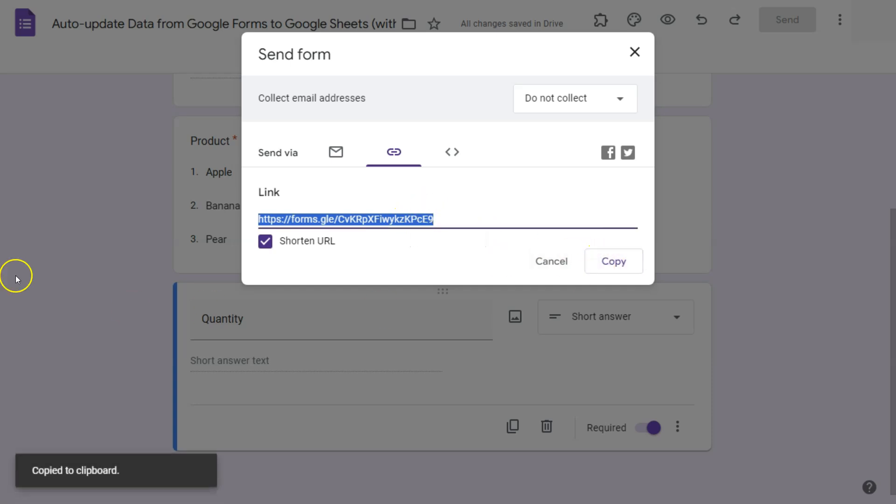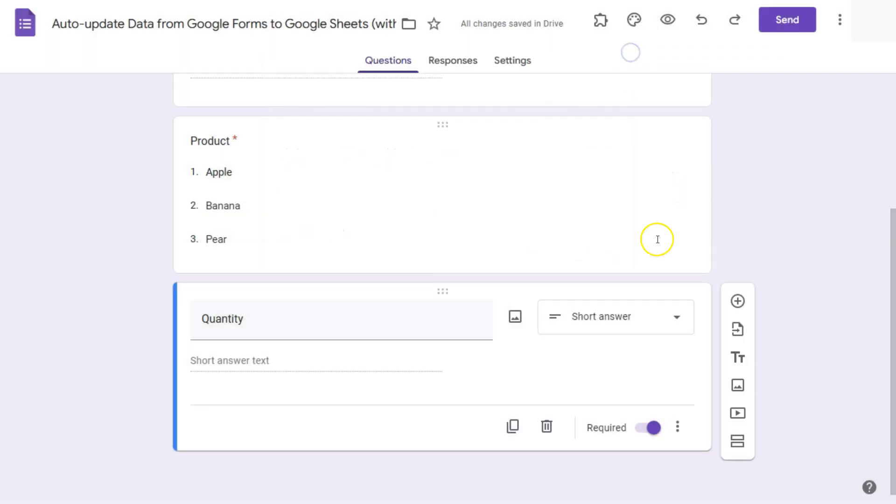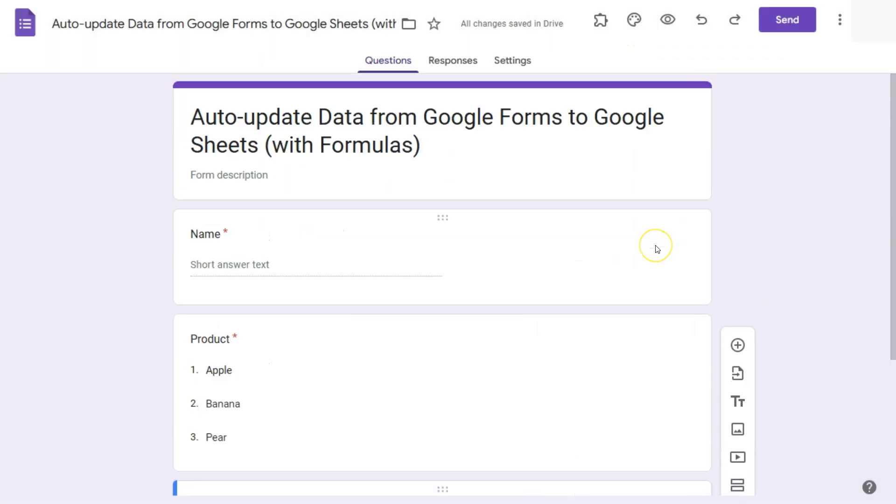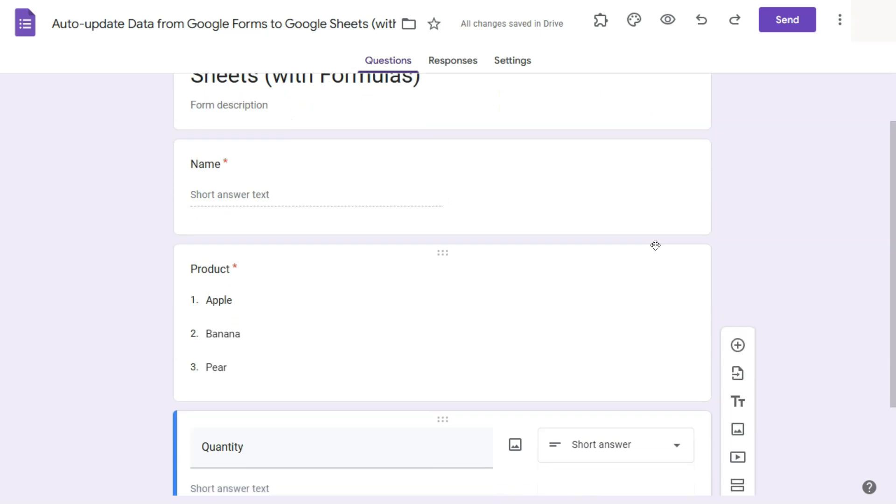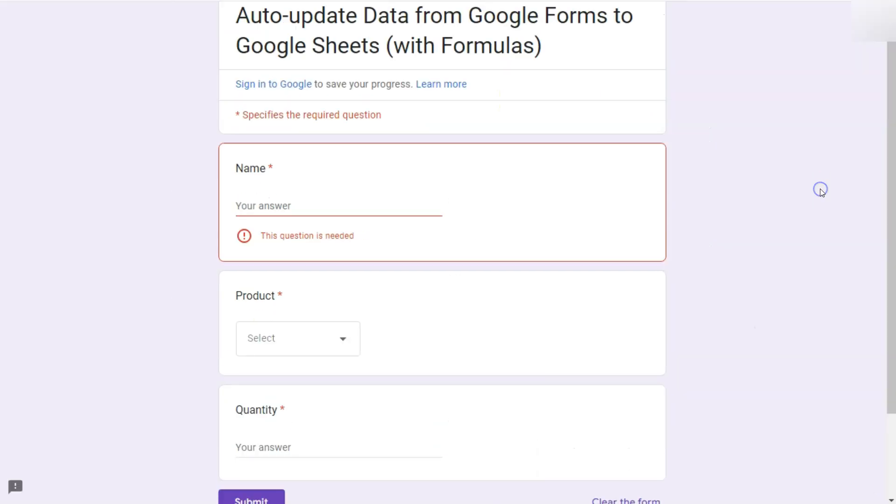Copy that link. And you can just send it to the people that you want to have a response from. So let's close that up. And let's fill out the same form. And here we have our form. So let's go ahead and fill in some responses.